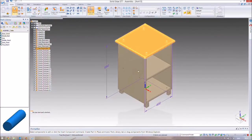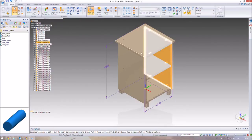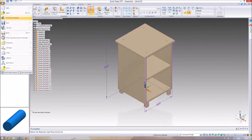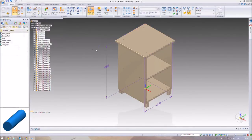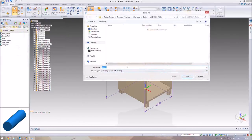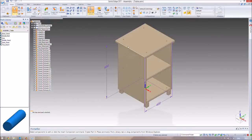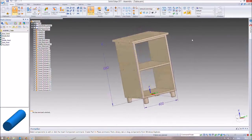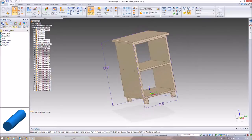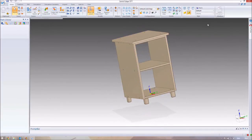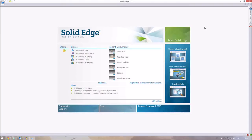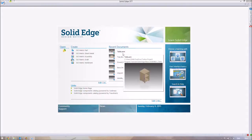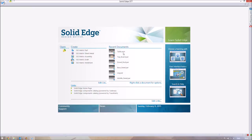This is the assembly that we're going to be making a draft file of. We're going to go ahead and save this — we'll just call it 'table' for now. So there's our table, and now we need to go ahead and make a draft file. We'll close this and go back to our Solid Edge startup screen, where the table is now in recent documents as an assembly file.